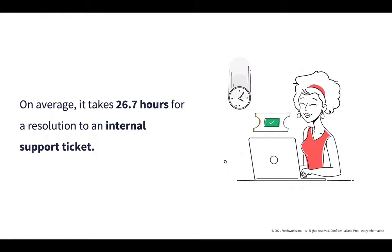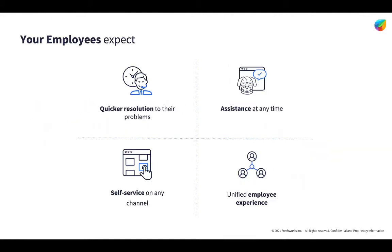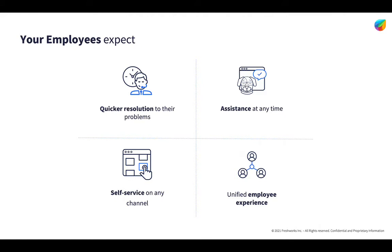Think for a moment, what do your employees expect? Your employees expect instant resolution to their IT problems as they don't have the time to wait. They expect self-service on any channel. They expect assistance any time of the day. And your employees demand the digital and omnichannel employee experience that can help them get their IT issues resolved faster and help them go ahead with their work.